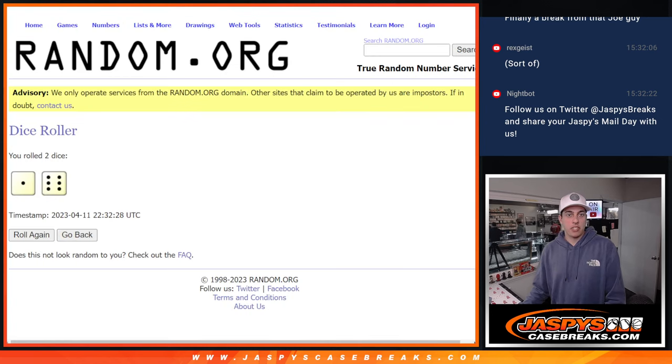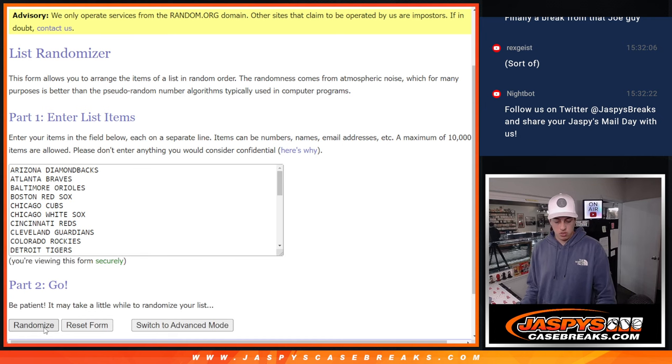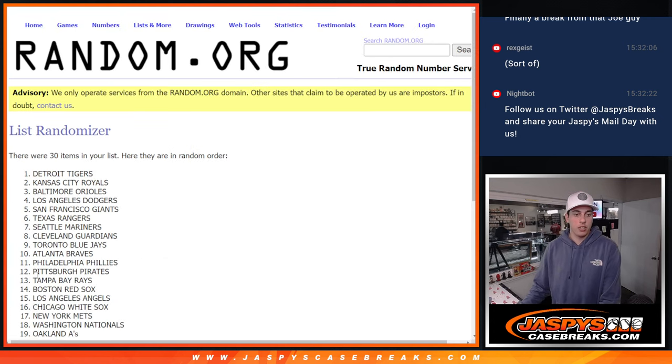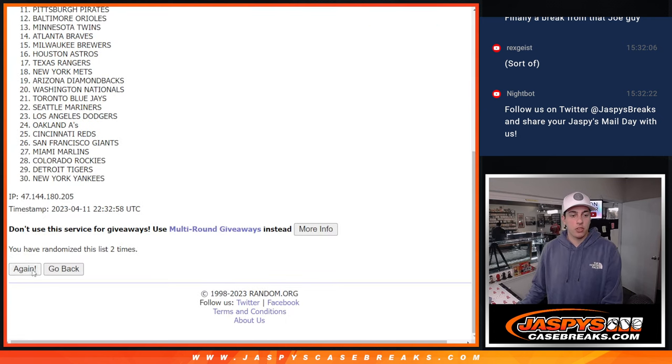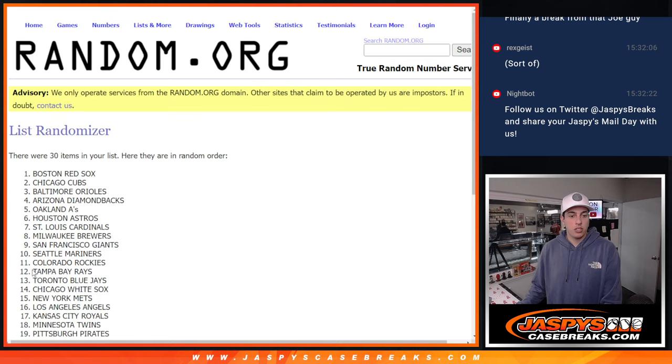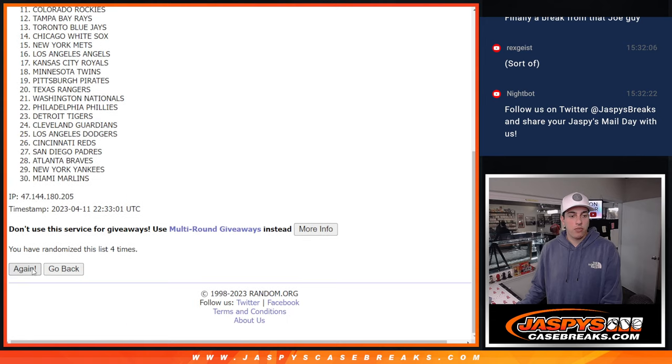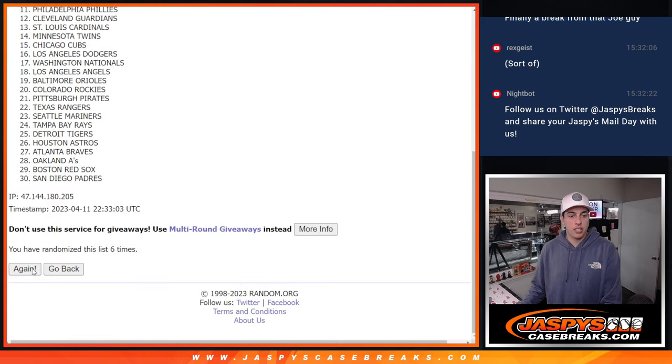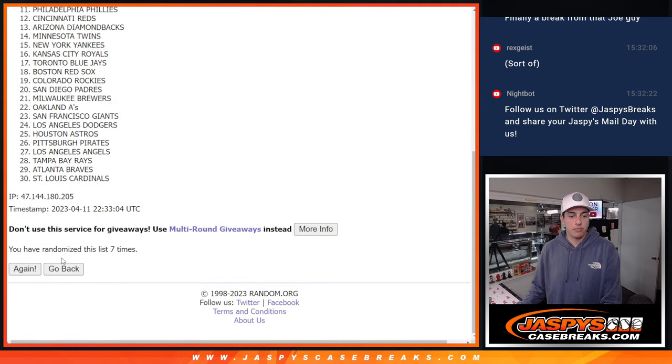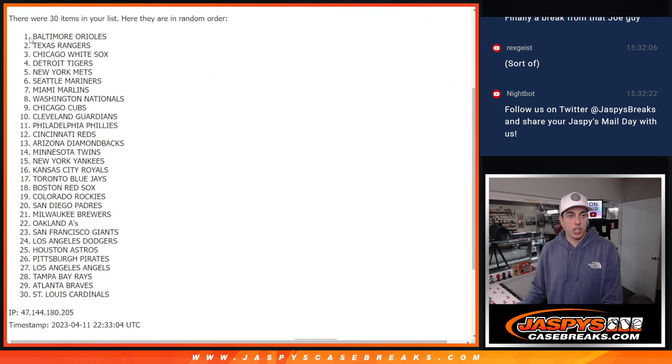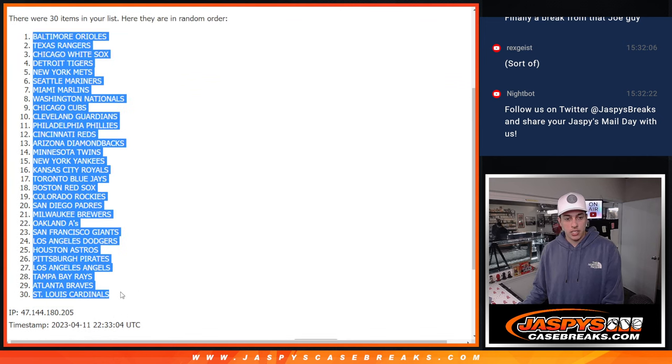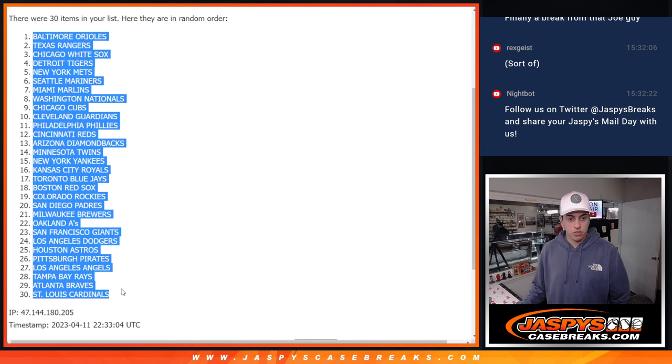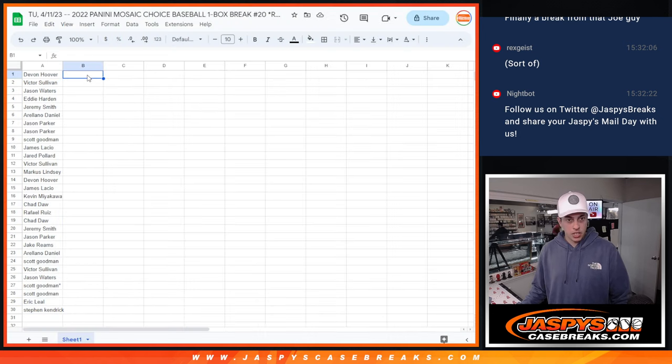And then again, seven times for the teams. Seven times. One, two, three, four, five, six, and seven. Seven times there. We got the Orioles down to the Cardinals. Alright, let's match up the teams to the names.